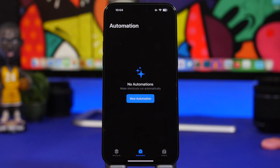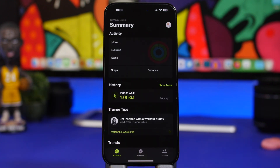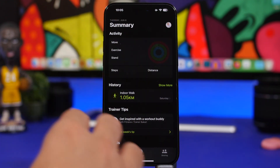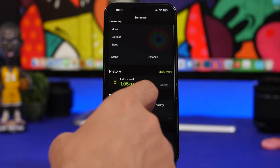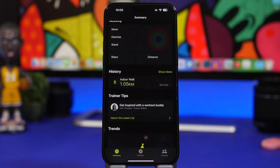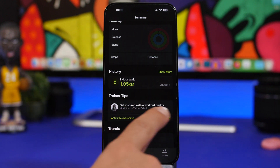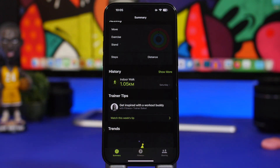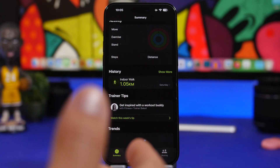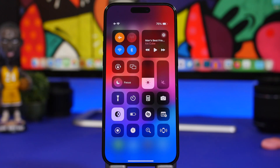In the Shortcuts app, the Automations section has totally changed — it looks much different than before, with just a simple button to start creating a new automation. On the Fitness app, when you go to your Summary screen you can now get Trainer Tips — every week you'll get new tips right on your summary page.